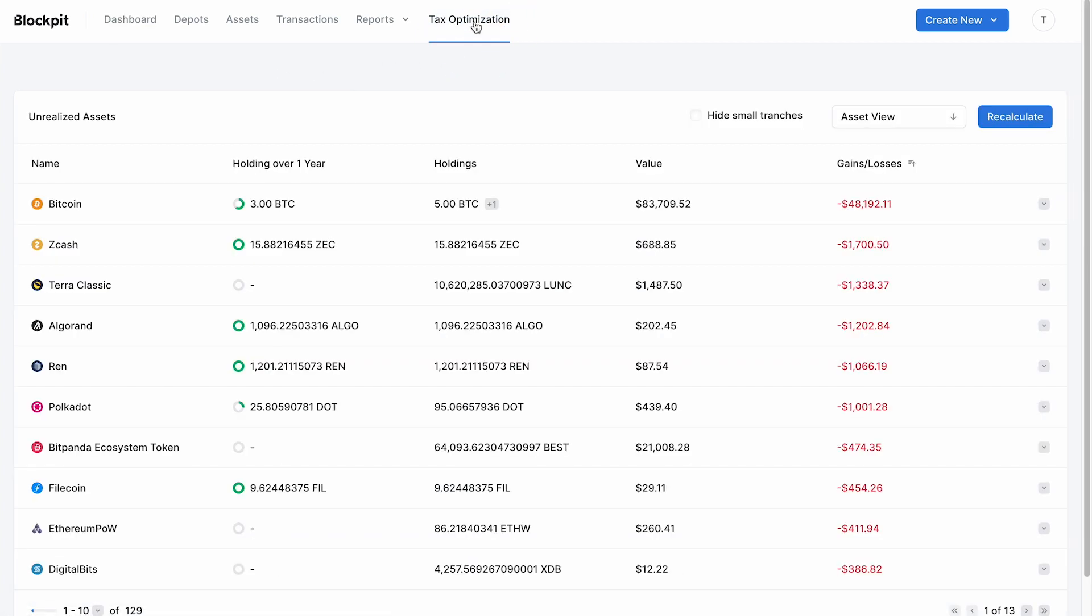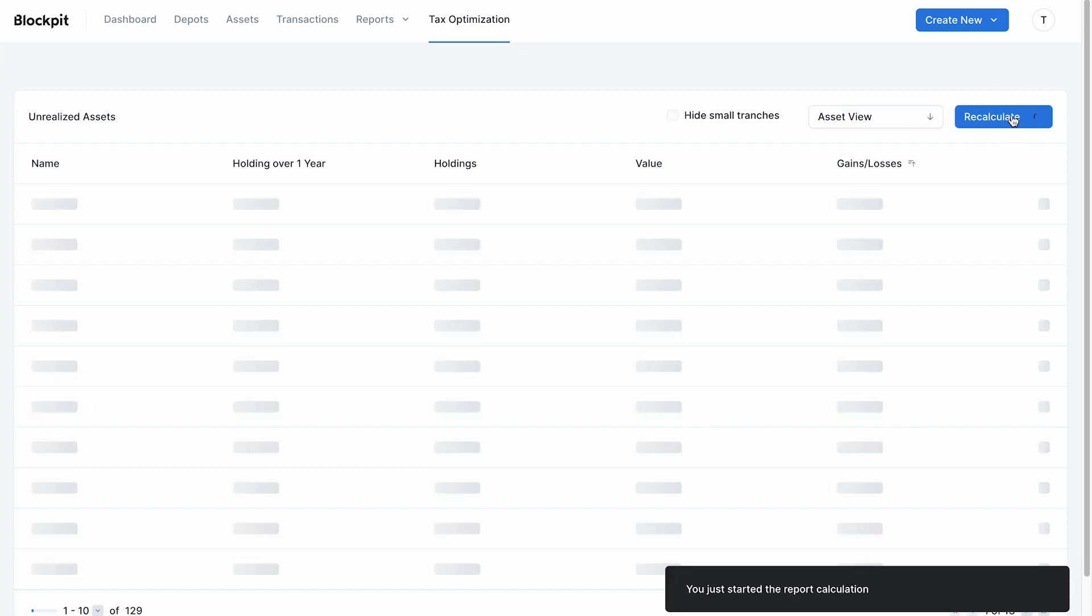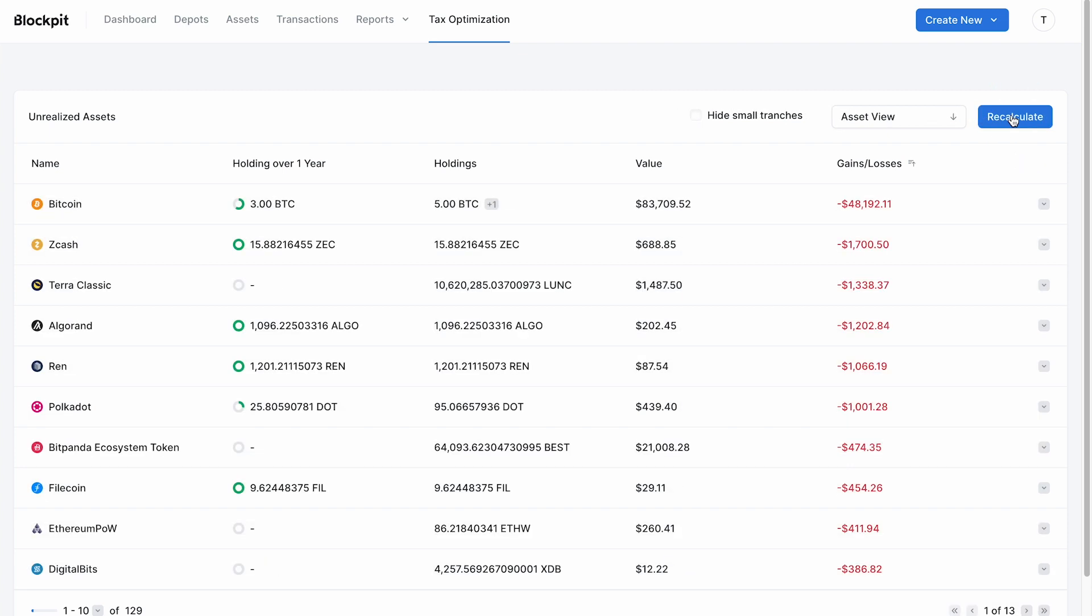First, click on recalculate. The tax optimization feature of Blockpit shows you the current possible gains and losses of all your existing asset tranches in a simple and clear way.